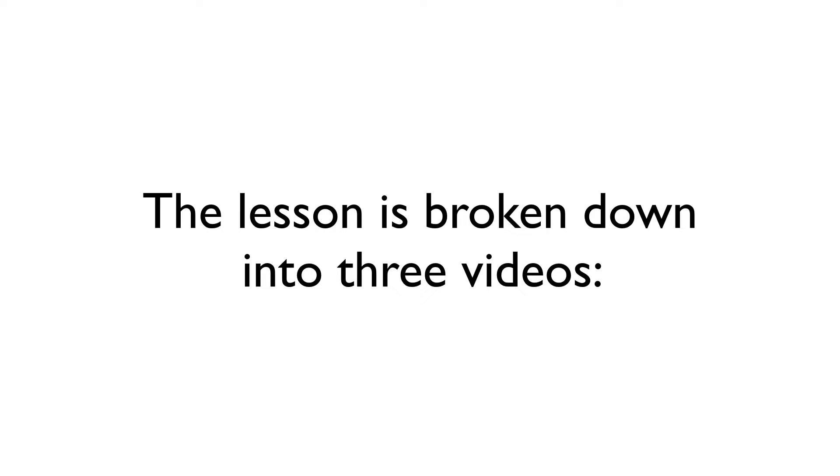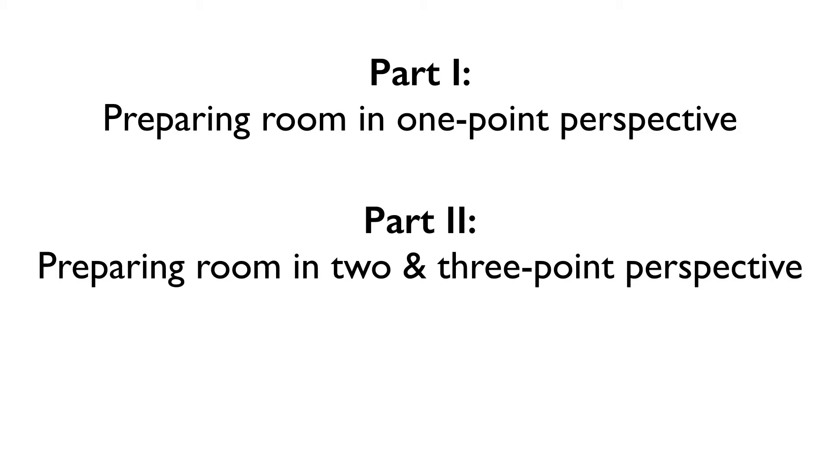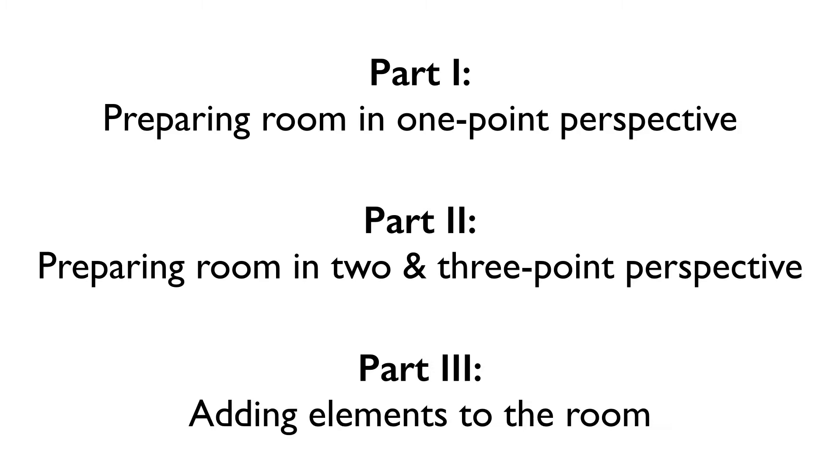I'm breaking this lesson down into three parts over three videos. This episode explains how to plot out a room in one point perspective, the next episode will deal with plotting out the same room in two and three point perspective, and the final episode will show how all this prep work can help add elements and figures to the room with the proper accuracy and scale needed. So, let's get started.